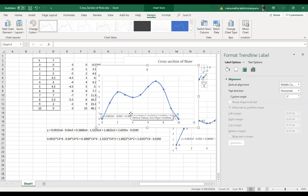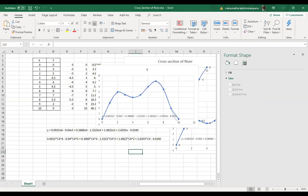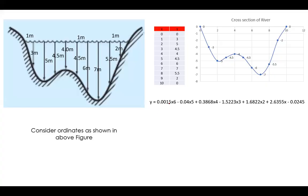You can now see the y-equation displayed on the chart. Using this y-equation, you can actually perform the integration. The equation involves terms like x to the power of 6 and x to the power of 5. By substituting x equal to 1, you can verify you get y approximately equal to 3, matching the original data.